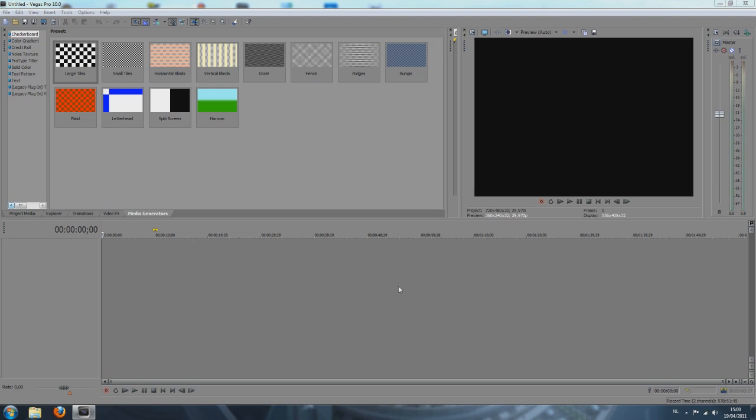Now the first thing you might notice when you're new to Sony Vegas and you open it up is that this looks like a pretty hard program. Well I'm going to tell you that it isn't. It's pretty simple, just the same as Windows Movie Maker, but you have to stick with it to learn it. Don't give up because you will be really happy once you know how to work with it.